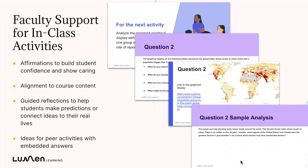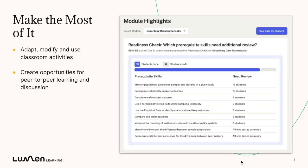The big idea is to get students engaging with each other, with you, and with the content. You can make the most of this by actually using these classroom activities — adapt them, modify them, and use them based on your instructional style and modality. This will help create those opportunities for peer-to-peer learning and discussion, and you can target them based on where you see students need support, using the module highlights or your faculty engagement center. Thank you for watching, and thank you as always for teaching with Lumen One.